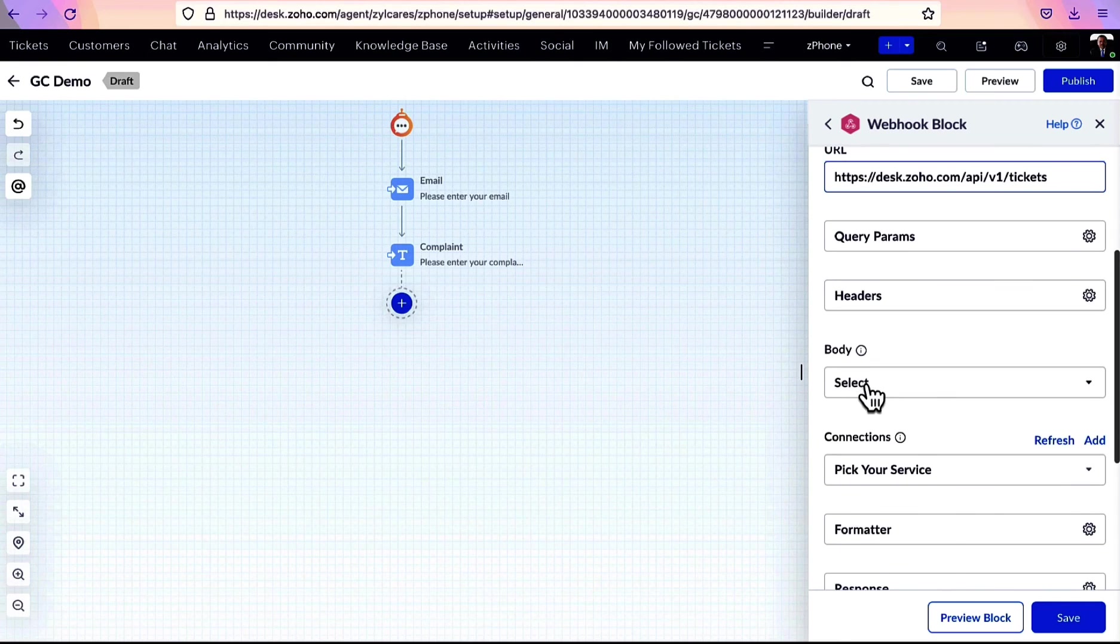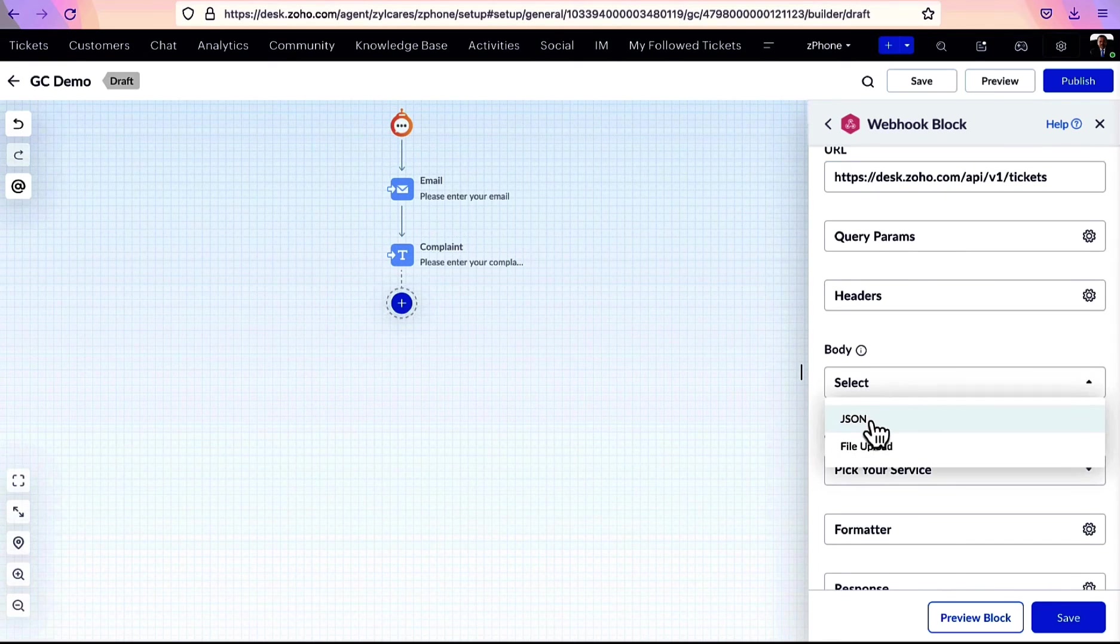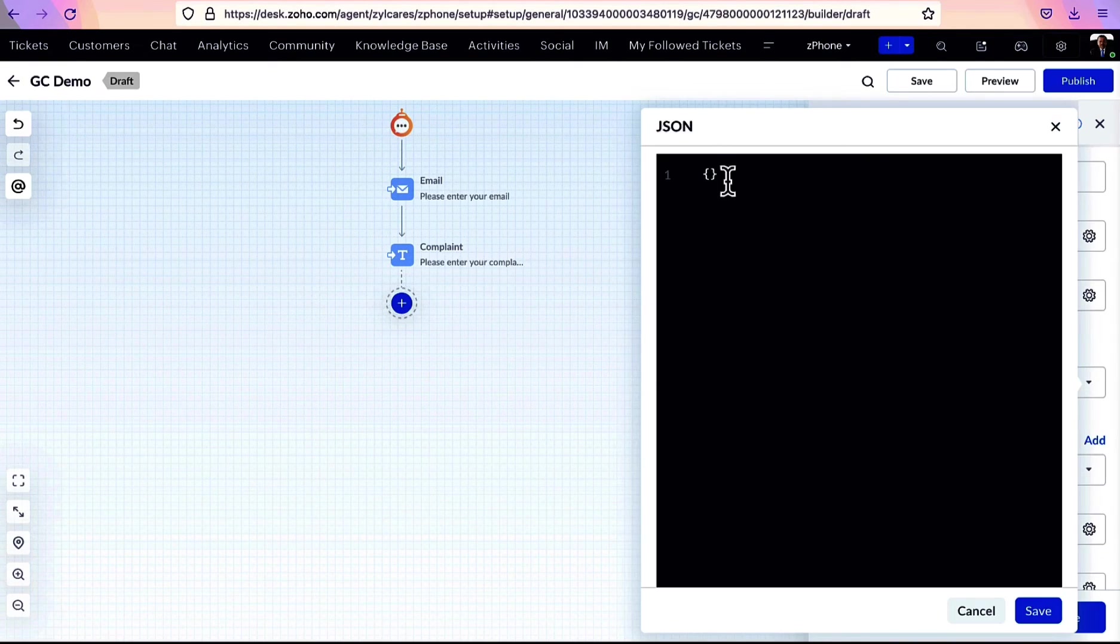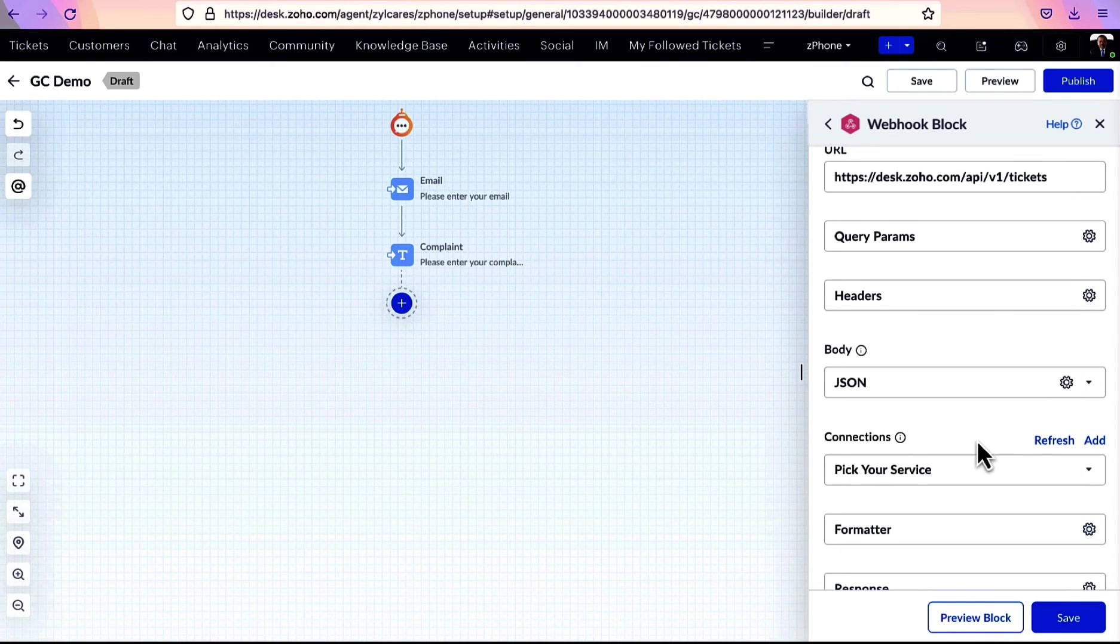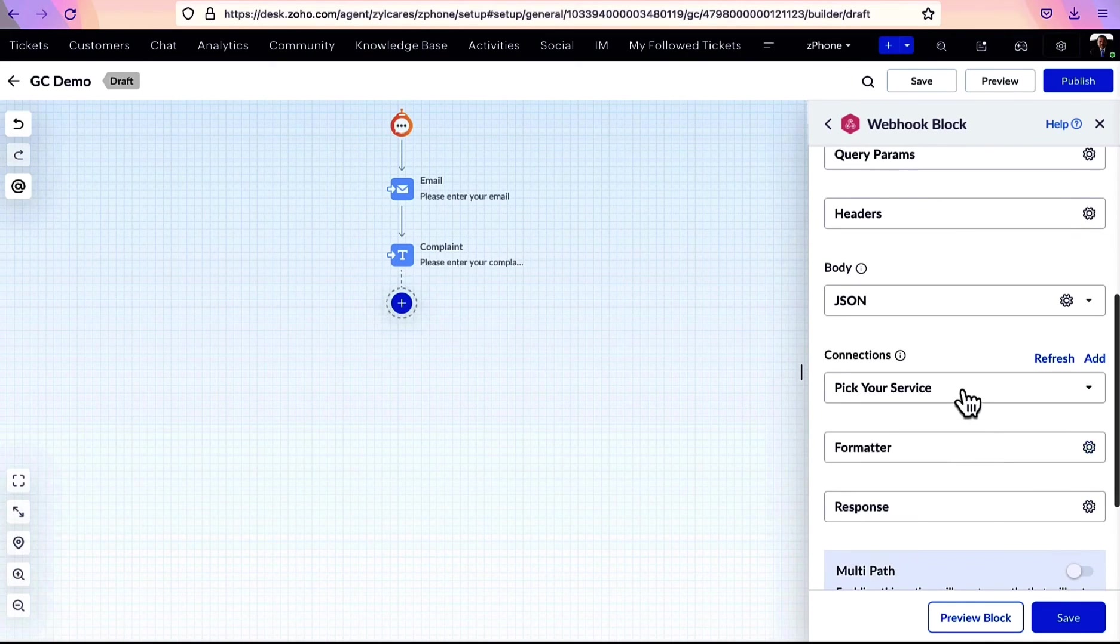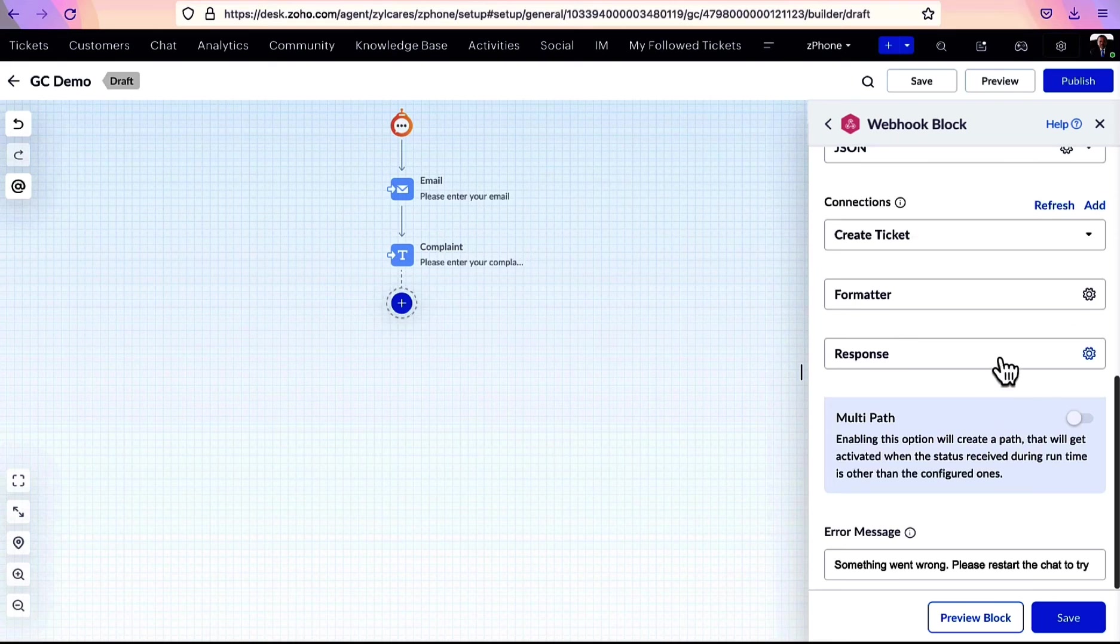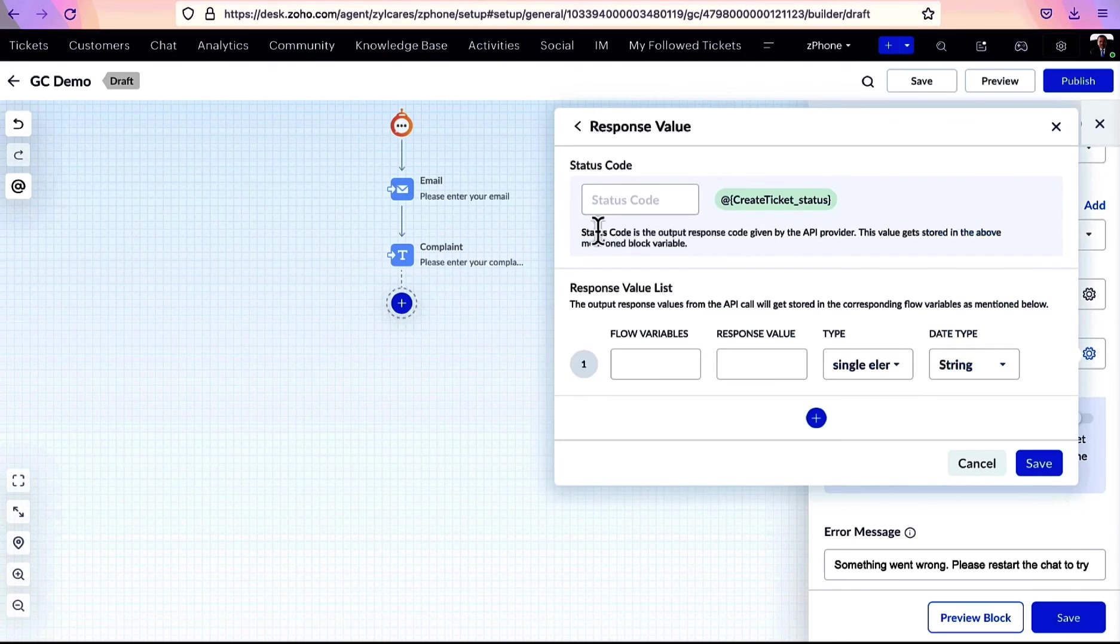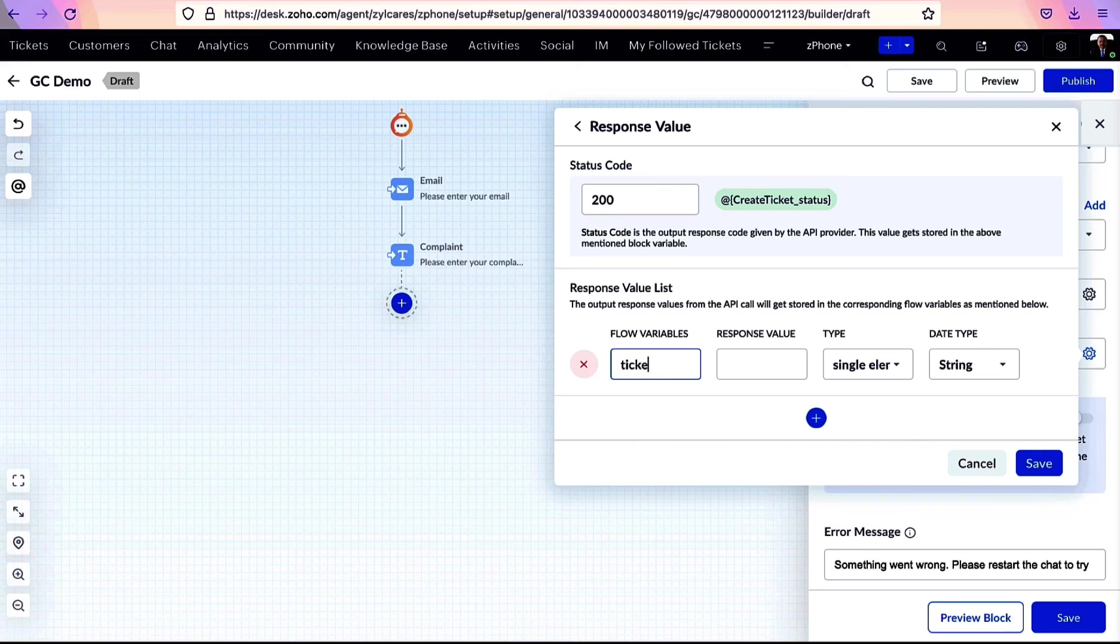Next, we add the JSON required to create the ticket details. Next, we select the connection made with the desk account and provide the success status code and the ticket number which will be received from the API as response.